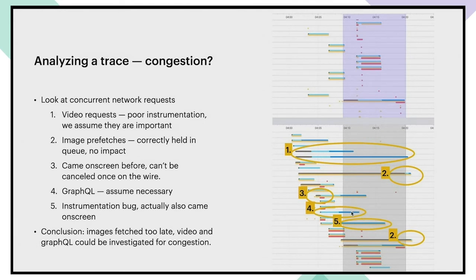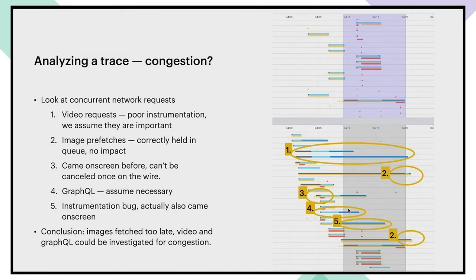Fourth, now this one is a GraphQL request, which means that it's downloading the data model that we use to show the next few feed items or whatever. In general, we're going to prioritize the data model over media. So this one is also going to be quite hard to move.